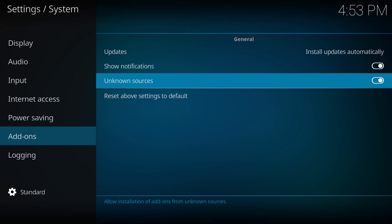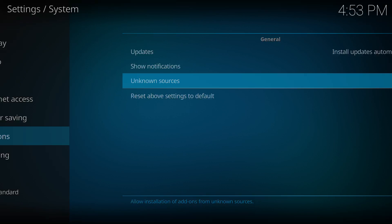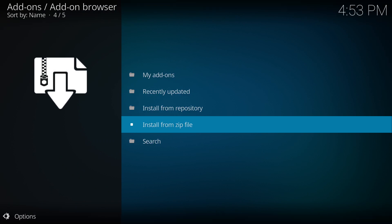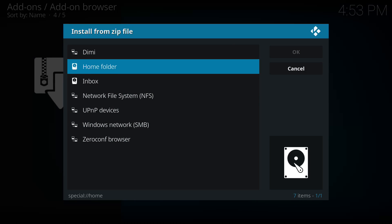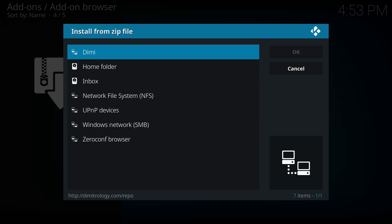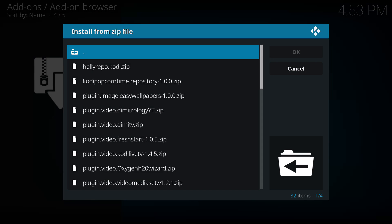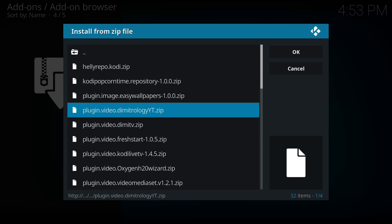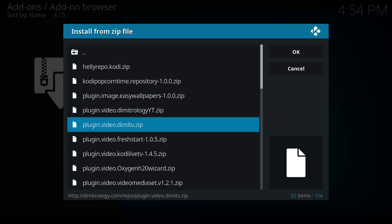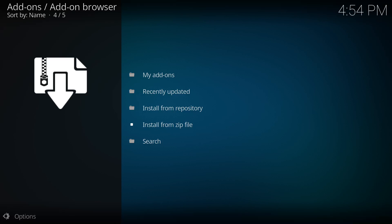We're going to go back to install from zip file. We're going to select it and we're going to select our source. In this case for ours, it's going to be DME. Here we're going to go down to the fifth selection down which is DME TV, plugin.video.dmeTV. And we're going to install it.